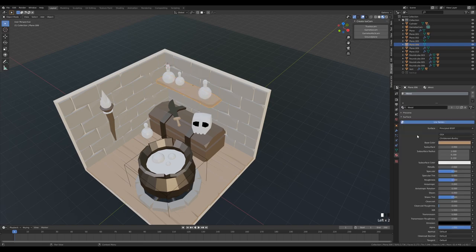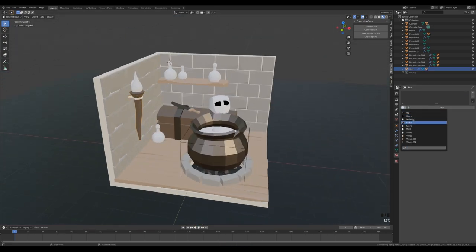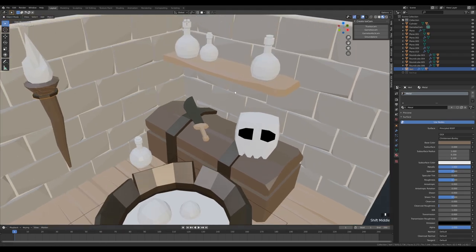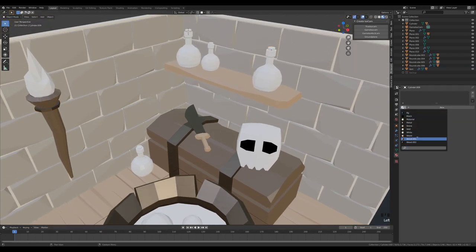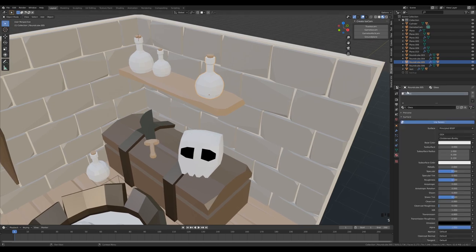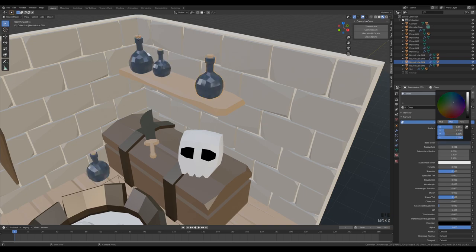Add wood material to the shelf. Add metal material to the jar lids. I'm creating the smallest number of materials possible to keep the palette consistent. Add a wood material to the cork. For the glass jars, I won't make true glass — instead just a blue color with zero roughness so it's highly reflective and dark, so it just looks shiny.